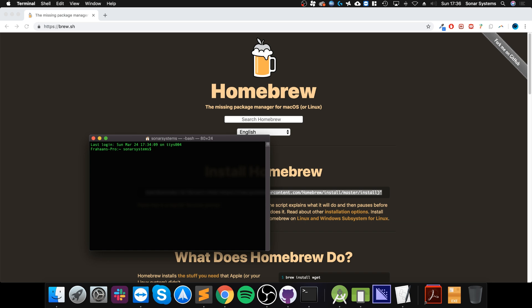Final thing you want to install is Wine. So you do brew install wine, just click enter. Again I've already done it so I'm not going to go through all of this process, and then once you've done that you're ready to use Wine.